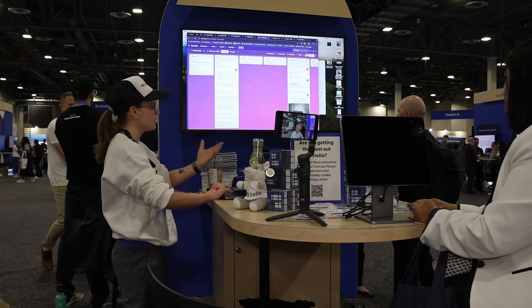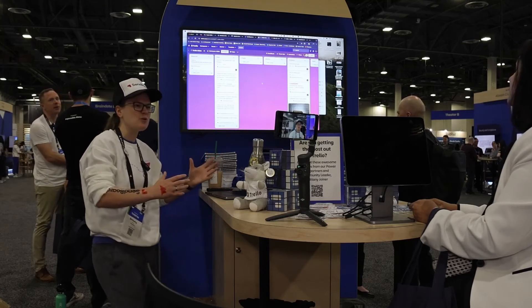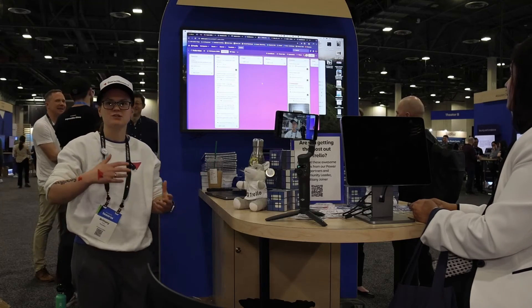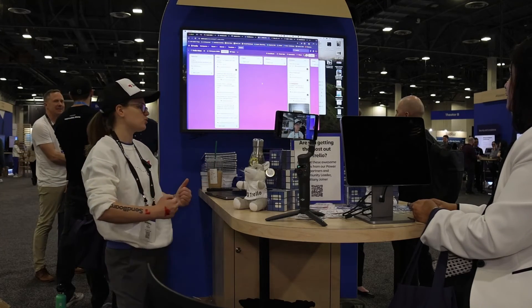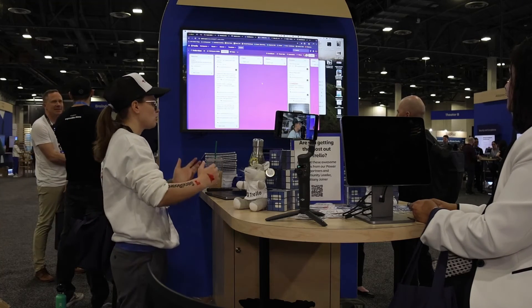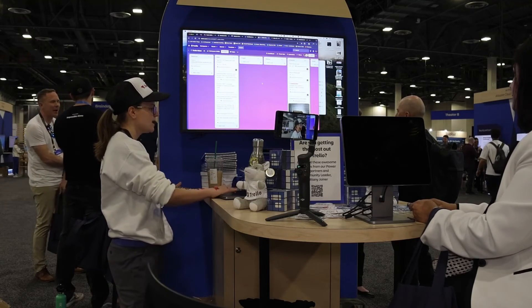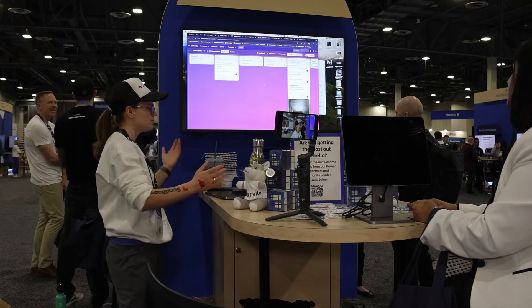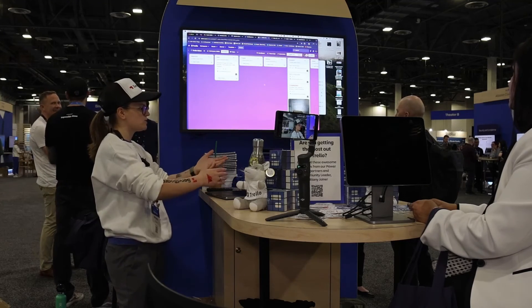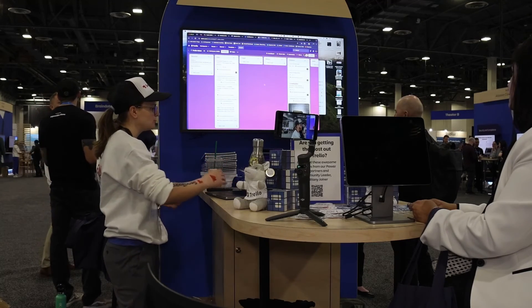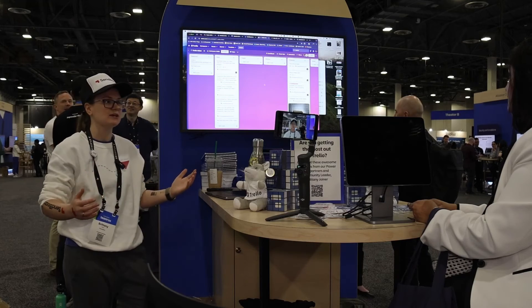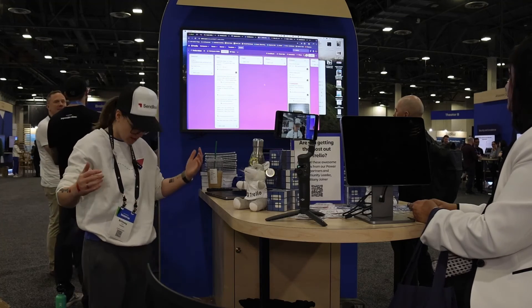People can join things, so this works really well if you have a shared team inbox, whether it's support or sales or whatever it is. You can just come to your board and see what is assigned to you. That is how I like to handle emails in Trello.